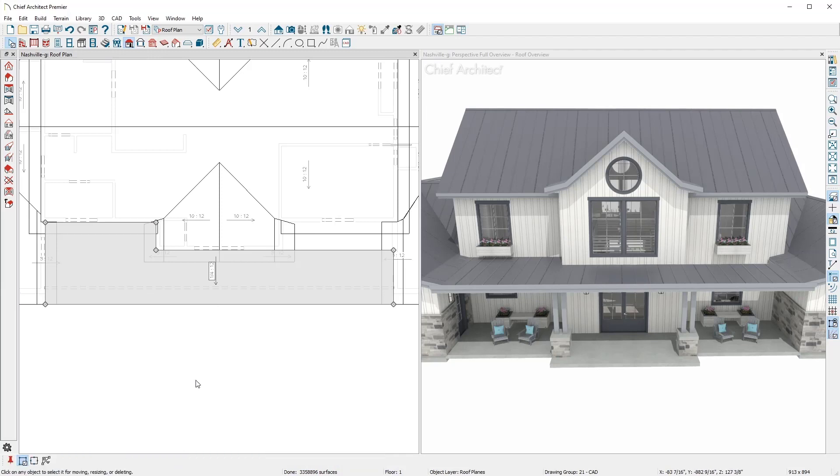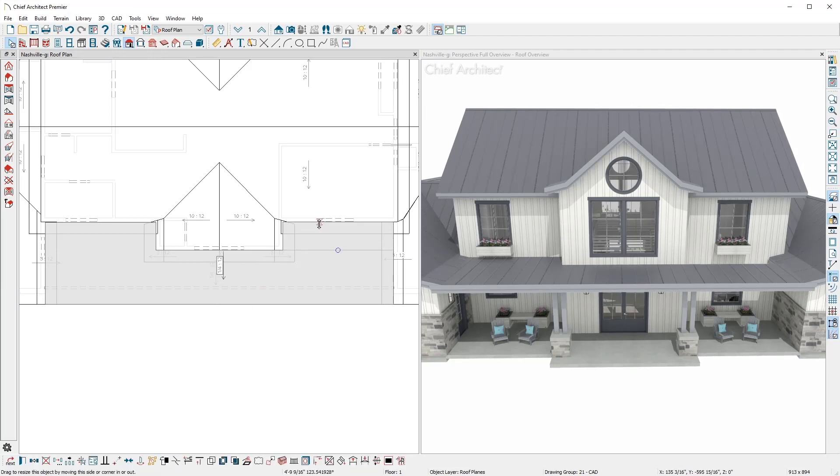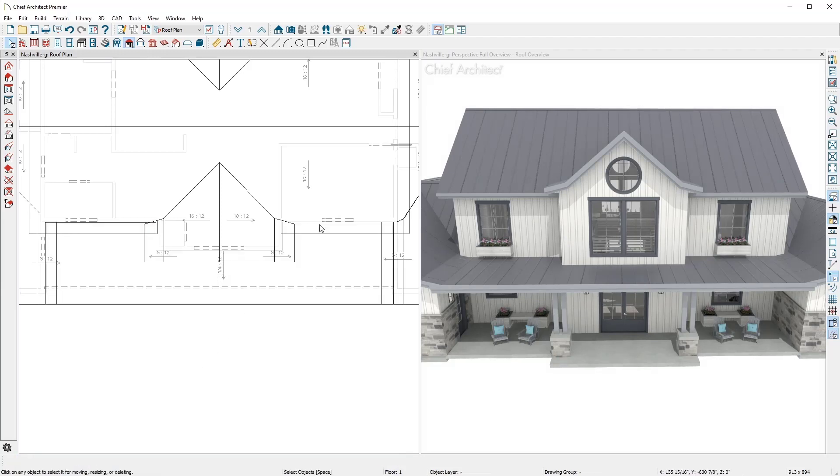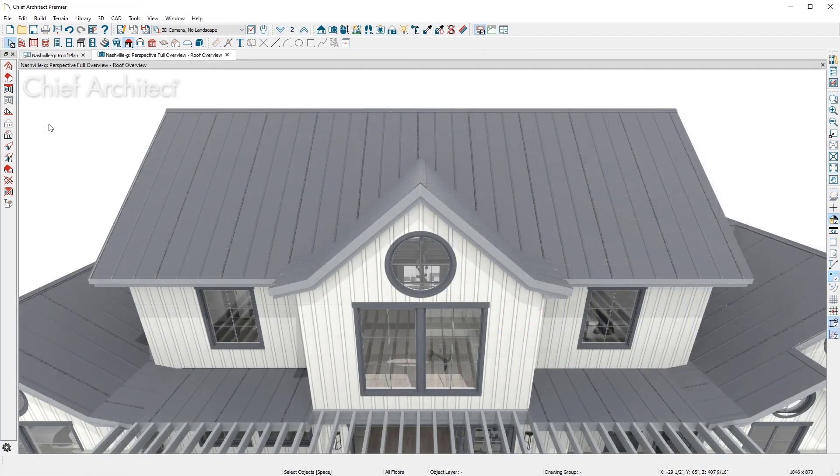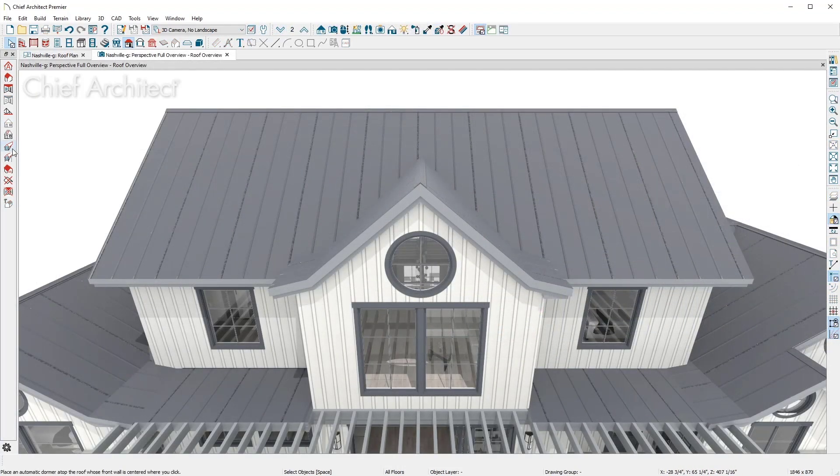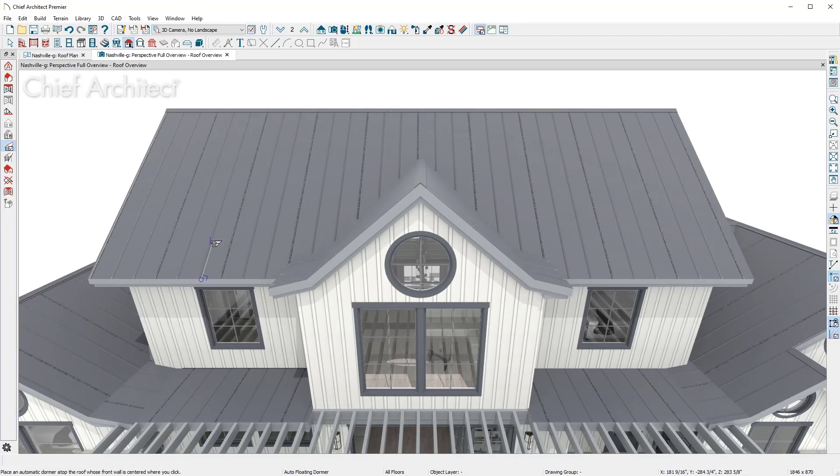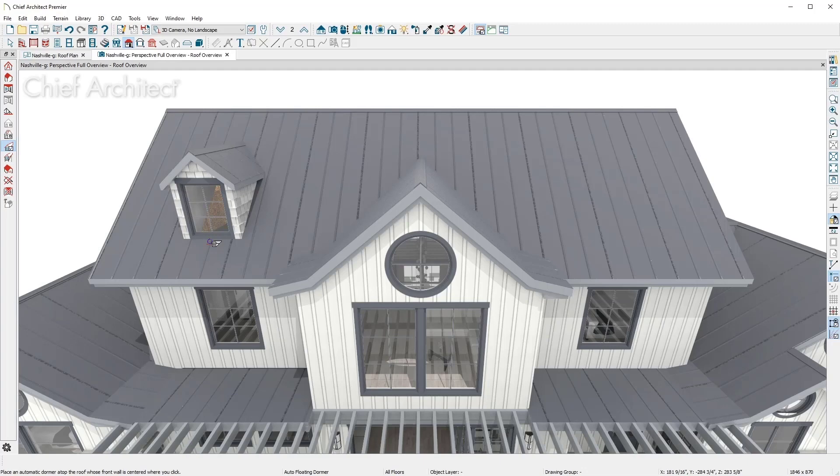Chief Architect includes other roofing tools for dormers and skylights. On the back side of the house, I'll place a gable style dormer called a floating dormer. Notice that the program placed the walls, window, and roof plane for the dormer in one easy step.